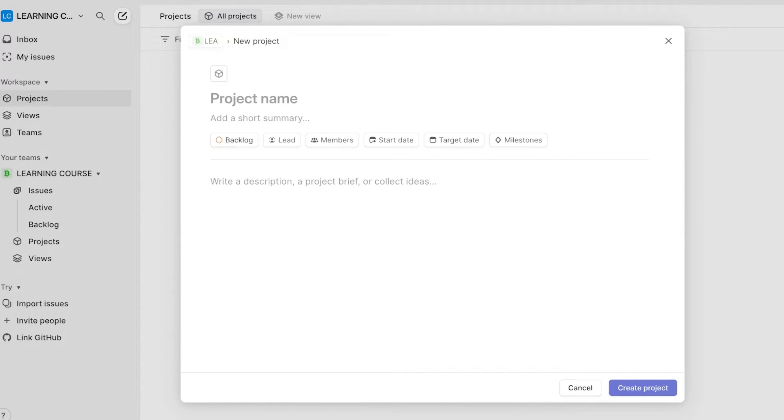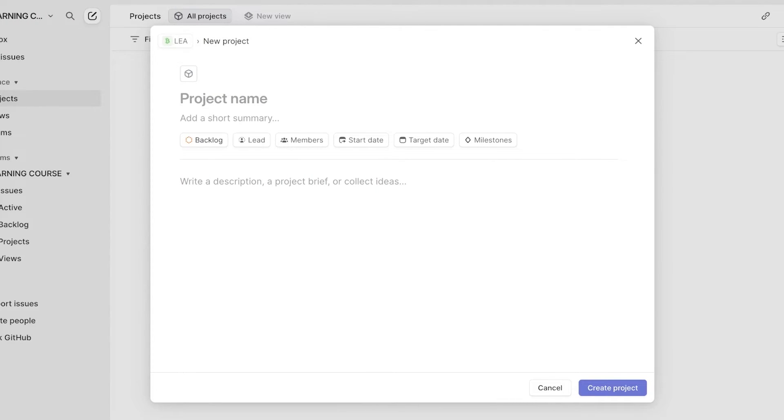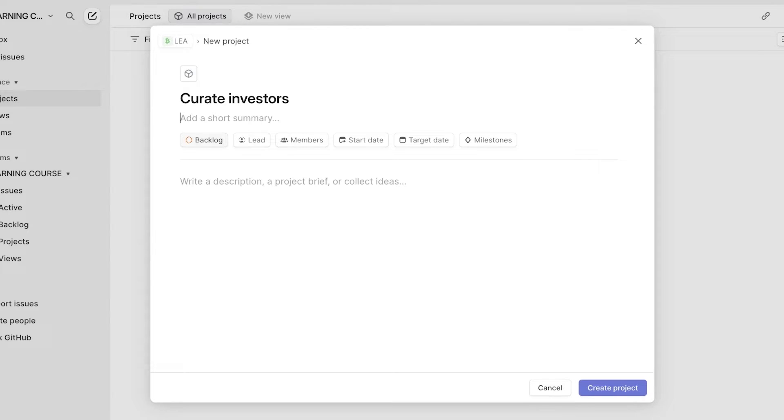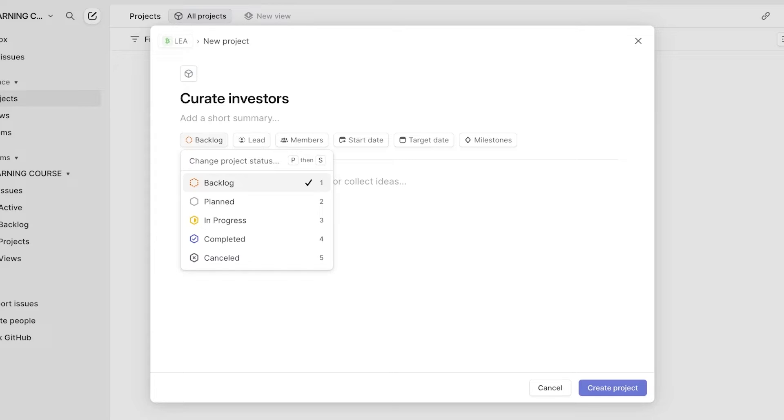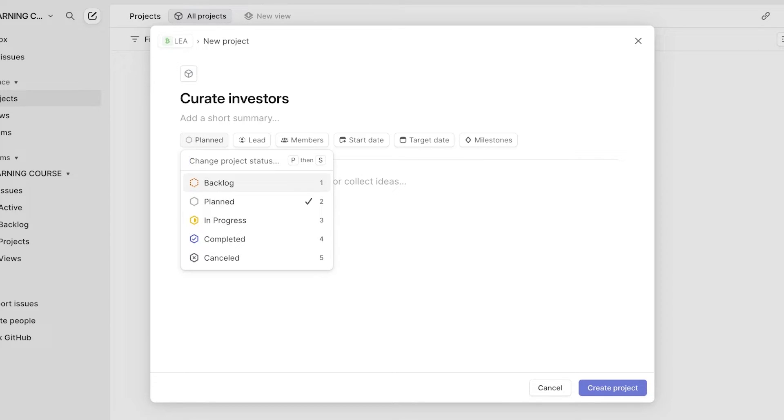Now for my product development, the first project I might have is to curate investors. And then I can add a short summary. You will also see the options for the project if it's in the backlog, if it's currently being planned, if it is in progress, completed or canceled.